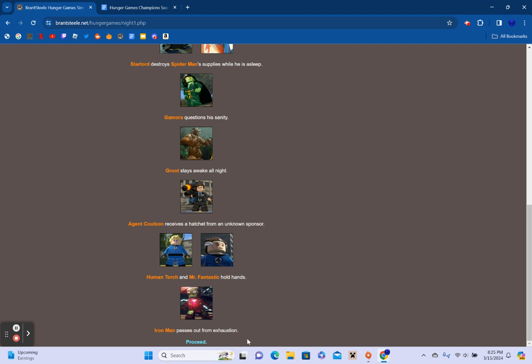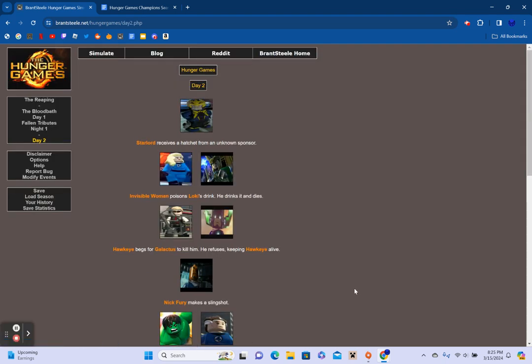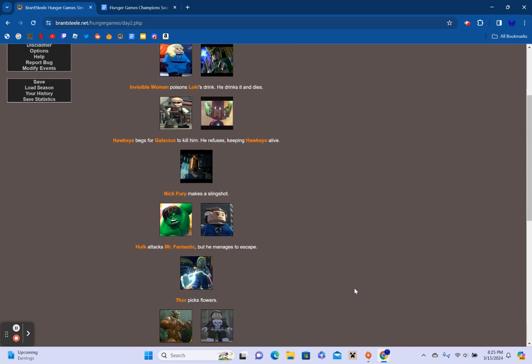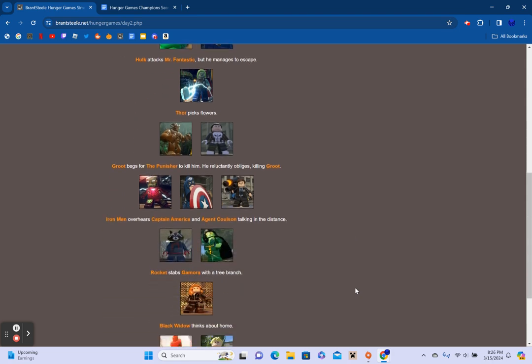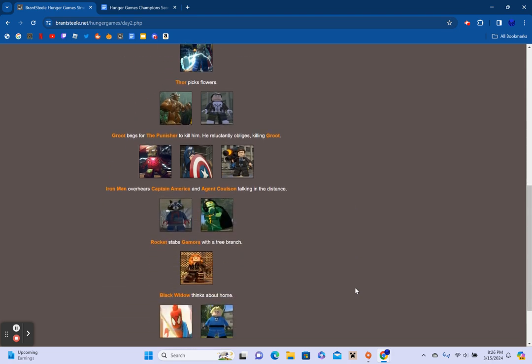Invisible Woman receives an explosive. The Punisher tries to treat his infection. Galactus is unable to start a fire and sleeps without warmth. Rocket, Black Widow, Nick Fury, the Thing, and Loki track down and kill Agent Hill. Star-Lord destroys Spider-Man's supplies while he's asleep. Gamora questions her sanity. Groot stays awake all night. Agent Coulson receives a Hatchet from an unknown sponsor. Human Torch and Mr. Fantastic hold hands. And Tony's Iron Man passes out from exhaustion.